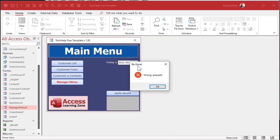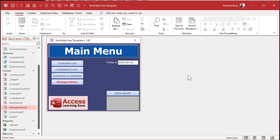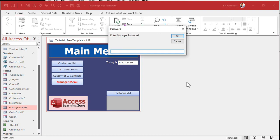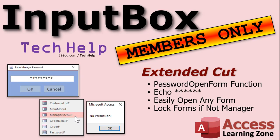Now, everybody always asks: what if nosy Nancy is sitting next to me and I don't want her seeing my password when I type it in — can you mask it and have it echo stars, like on a bank website? Yes, you can. That involves a little more coding and I'll show you how in the extended cut for members. We'll make a custom password form and function, with stars echoing and a stay-logged-in feature so you don't have to keep re-entering the password.